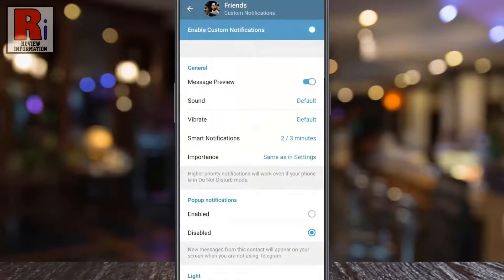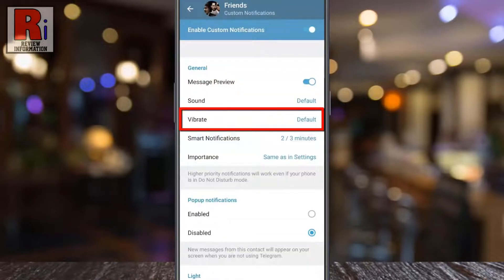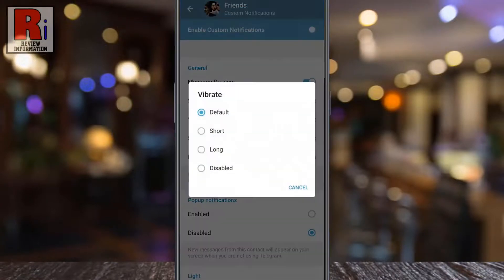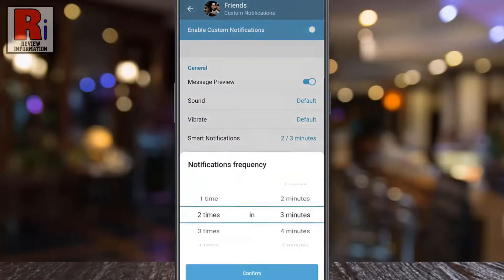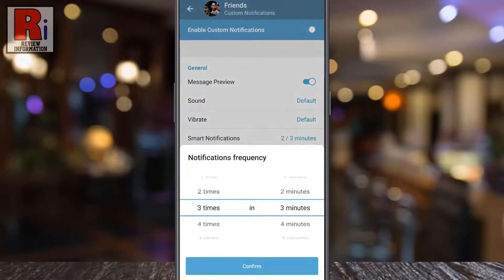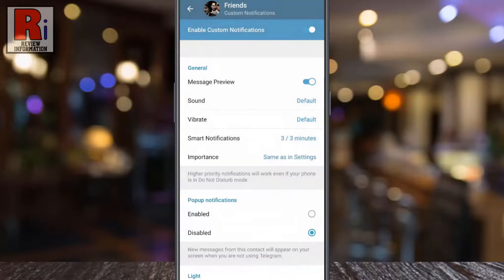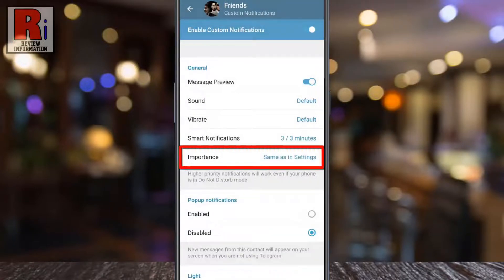Then you can change the vibrations setting. You can select notifications frequency. You can also set the importance.